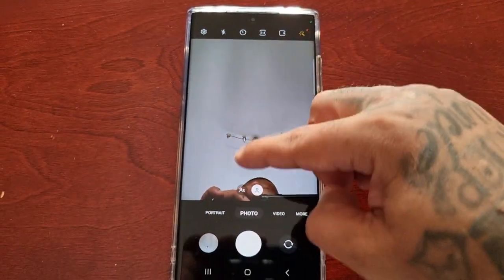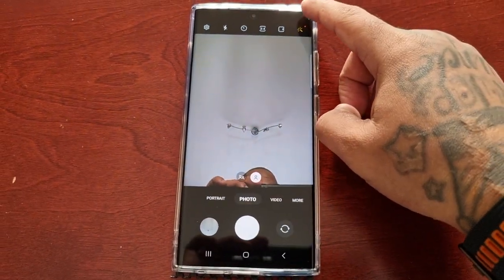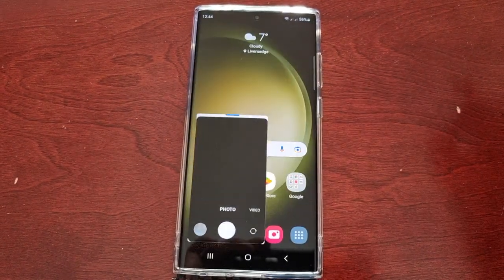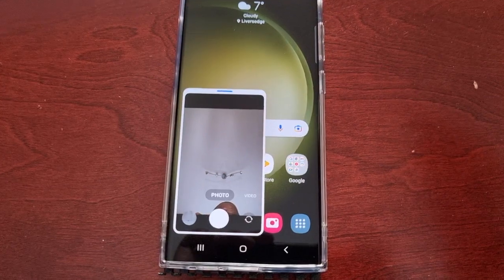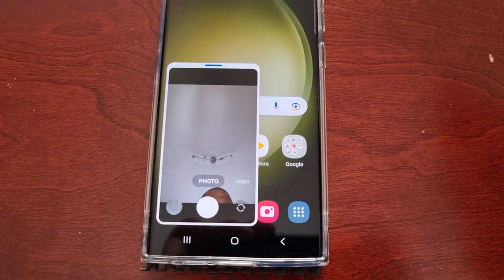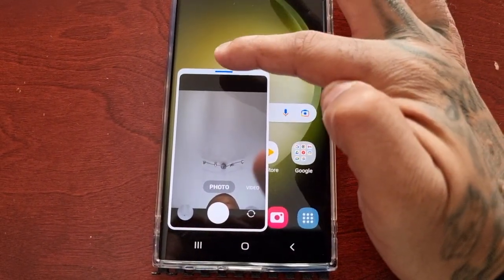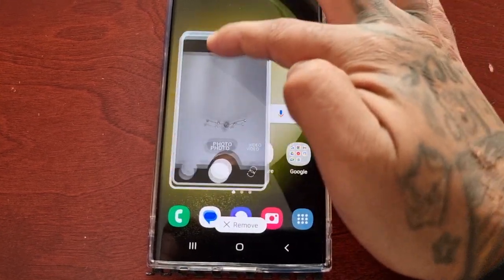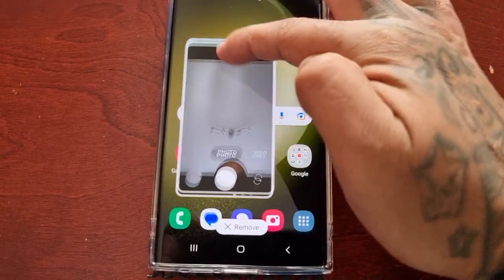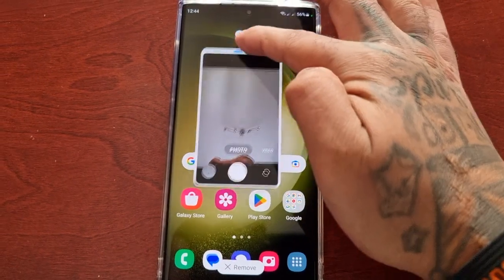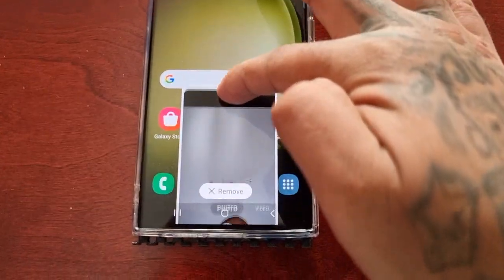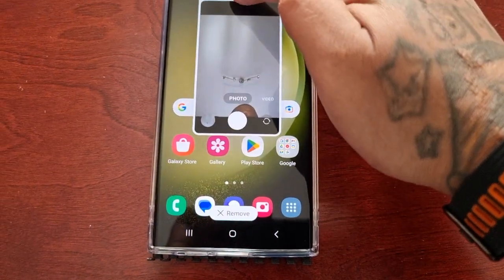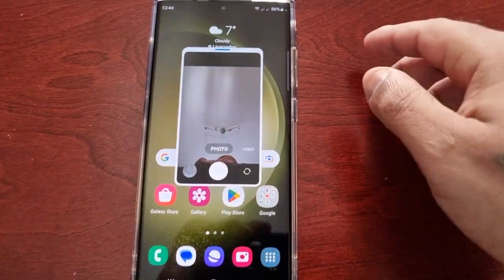I'm going to start by swiping from the top right-hand corner to the center of the display. As you can see, the camera has now gone into pop-up view. If you select the little blue tab, you can move the pop-up window around and place it anywhere on the display, or you can swipe it down to where it says Remove and remove it from the display.